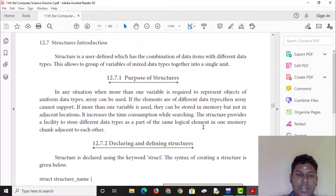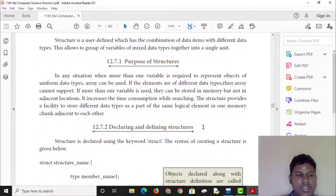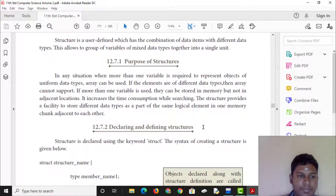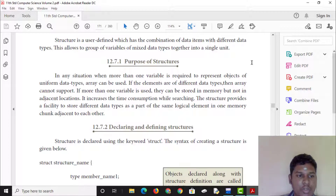The purpose of structures: in any situation when more than one variable is required to represent objects of uniform data types, arrays can be used.